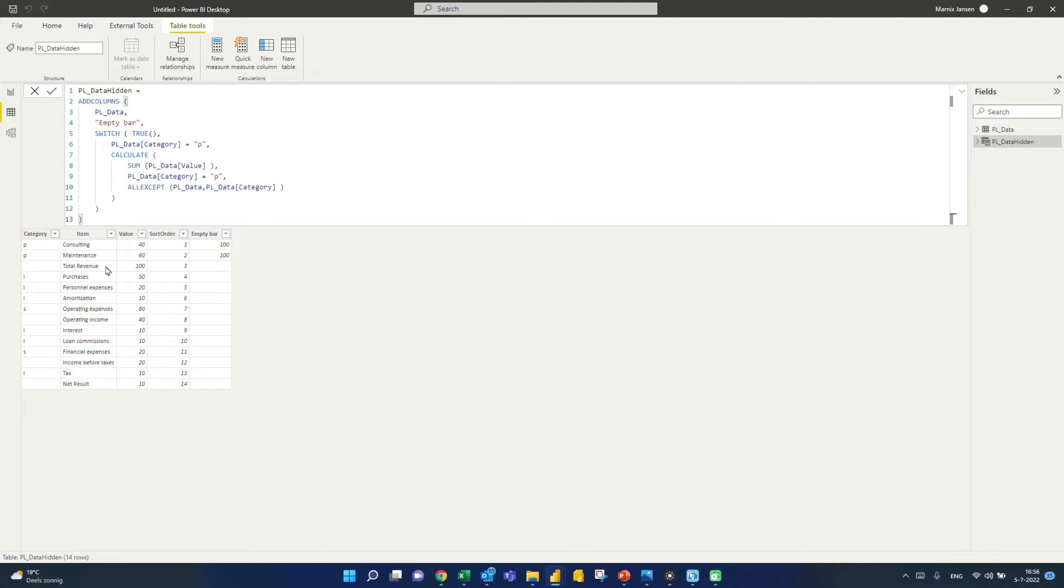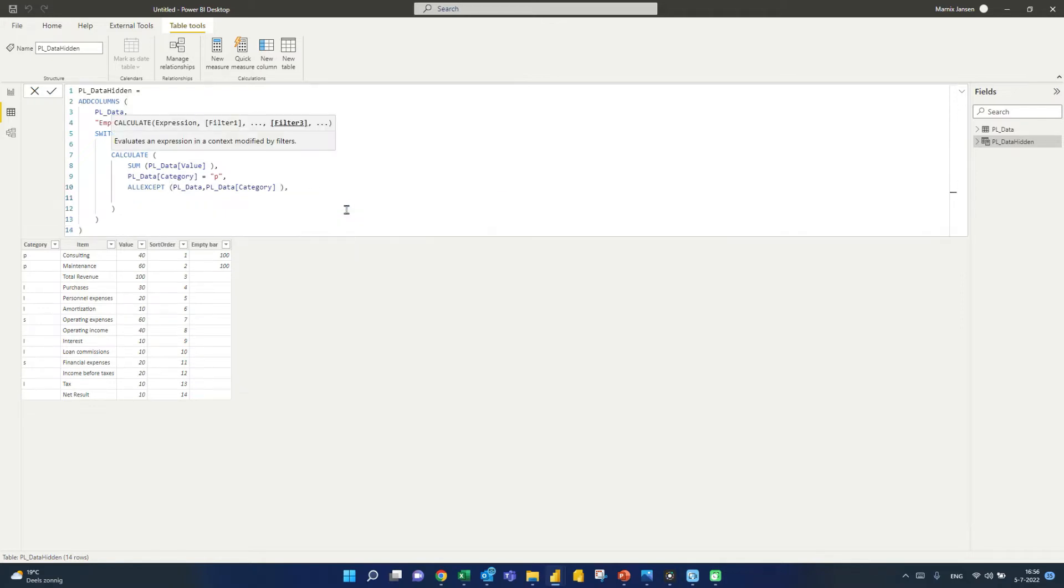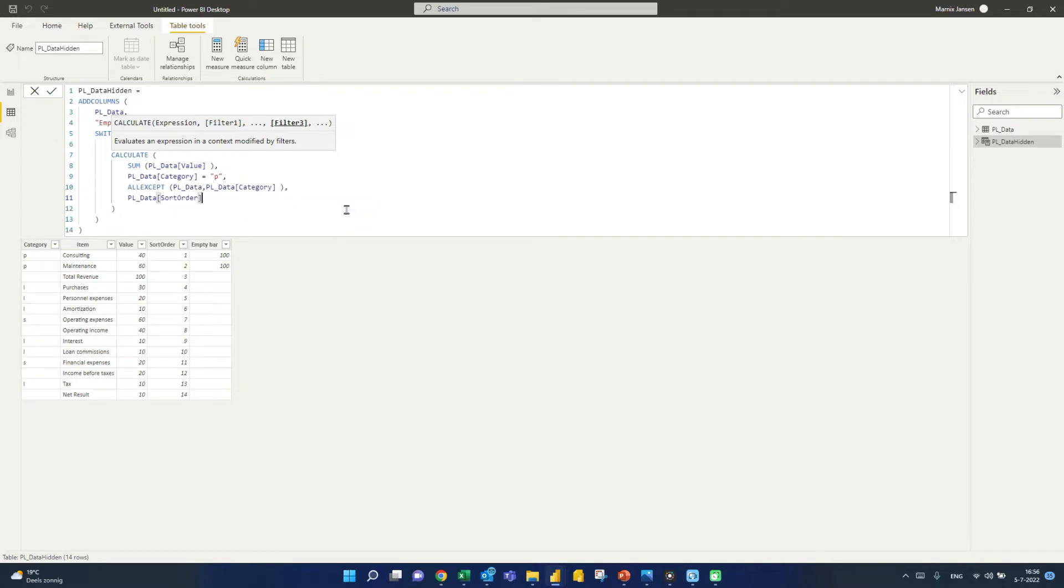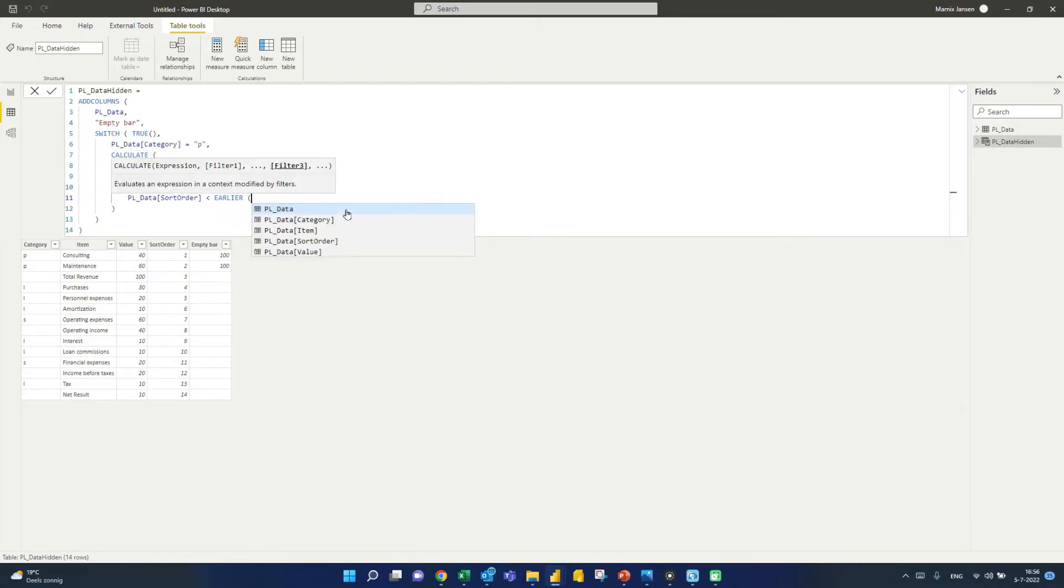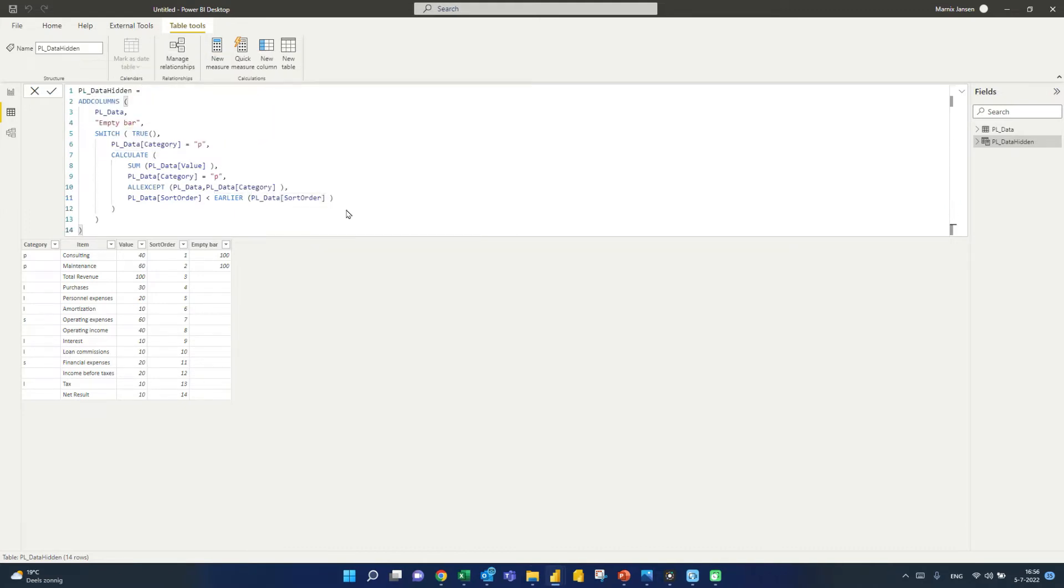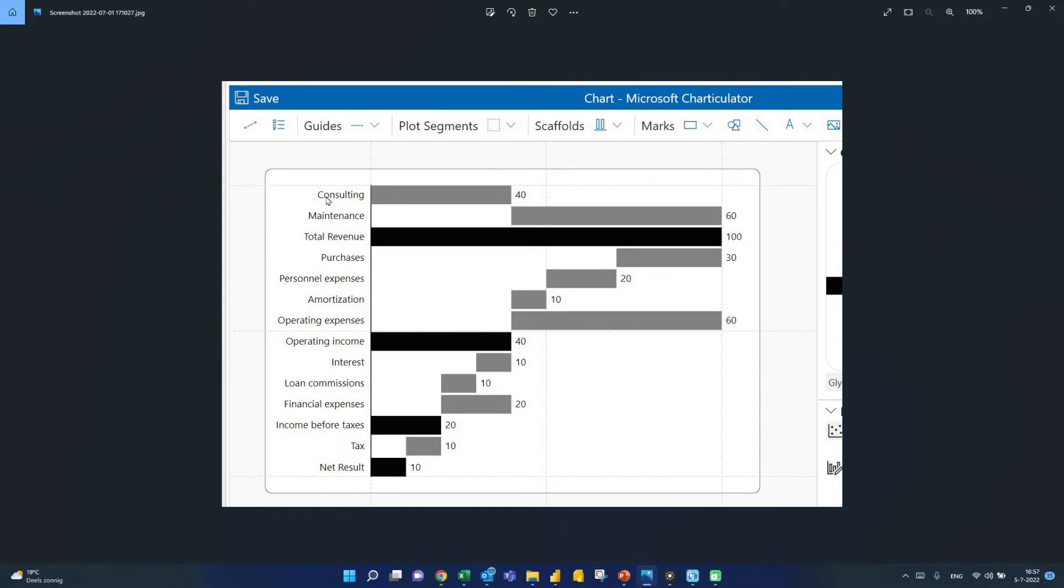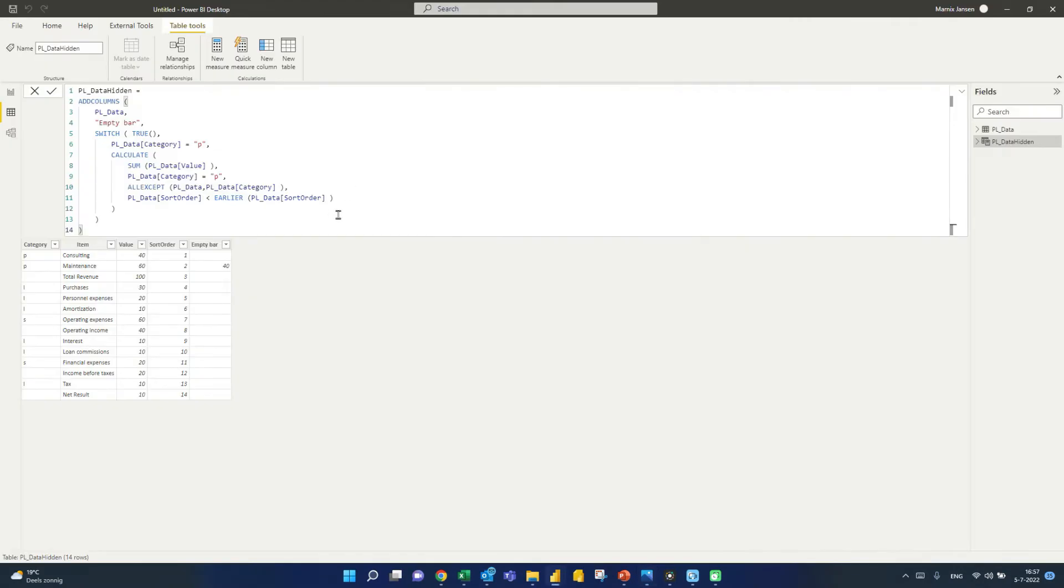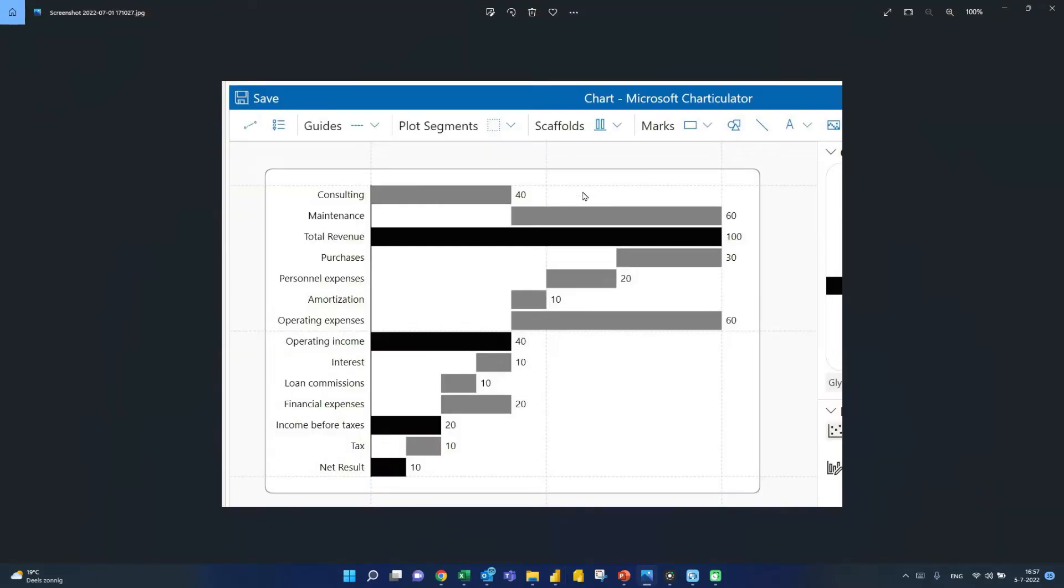But now I also want to make sure that I only get values preceding the one in the current row. So in order to do that, what we're going to say is, well, just give me the sort order. Sort order should be equal to or before, just equal to before the earlier. So you want to compare the record in the current row to all of the values in that same column. So we take that sort order again. And now let's see what we got. So here, we do not have a blank bar, but that is okay, right? Because consulting here, we don't want to have that precede by any blank bar. But now the maintenance actually, which is 60, right? But it gets preceded by a blank bar of 40. So this here bar.